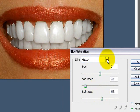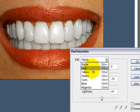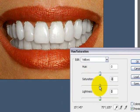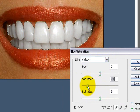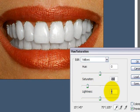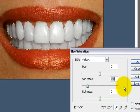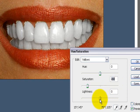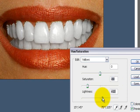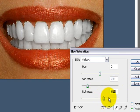And then right now it's in Master, go to Yellows. You want to decrease the saturation on yellows as well because that will eliminate virtually all yellowing of the teeth. You can also increase the brightness as well.